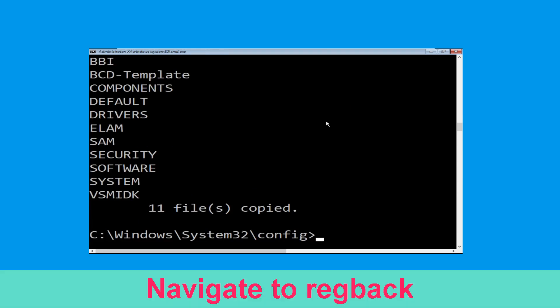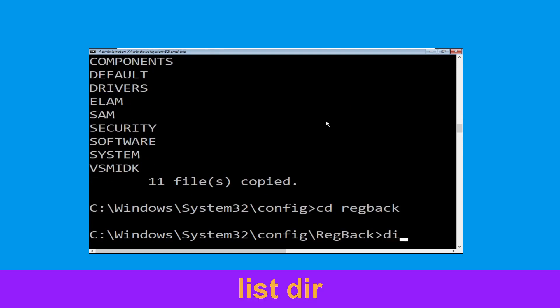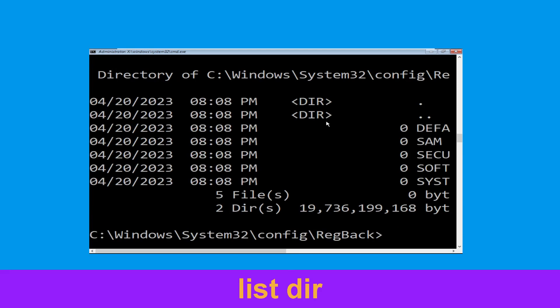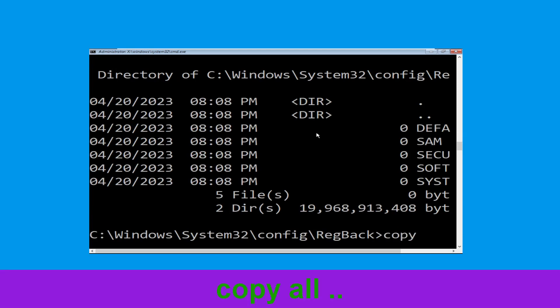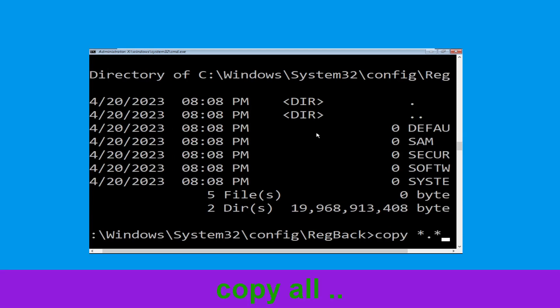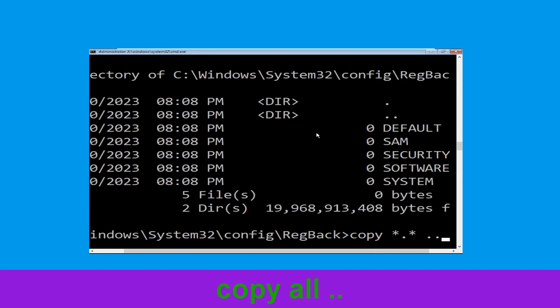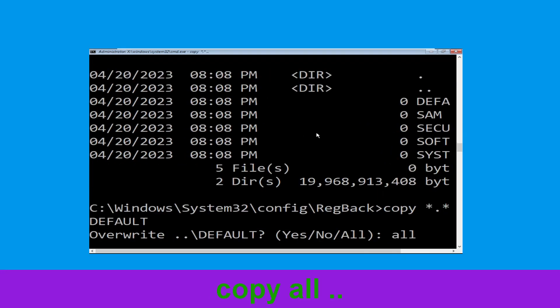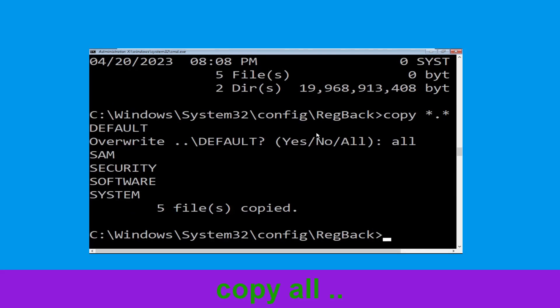Now execute the command: mkdir backup1 and hit Enter. Then type: copy *.* backup1 and hit Enter to execute. Now type CD .. and hit Enter, then type all and hit Enter to execute the command.